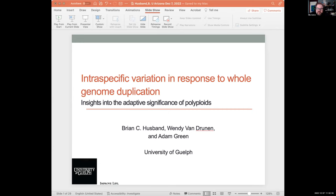Welcome to today's edition of the polyploidy webinar. We have two great speakers, and up first is Dr. Brian Husband. Brian is a professor and researcher in the College of Biological Science at the University of Guelph. His research group investigates the ecology, genetics, and reproductive biology of plant populations to advance our understanding of evolutionary processes and their application to conservation biology and agriculture.